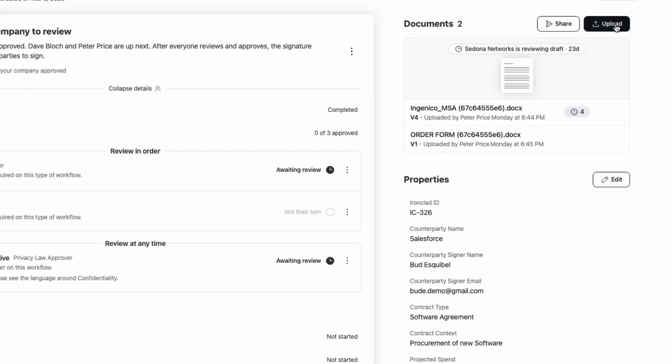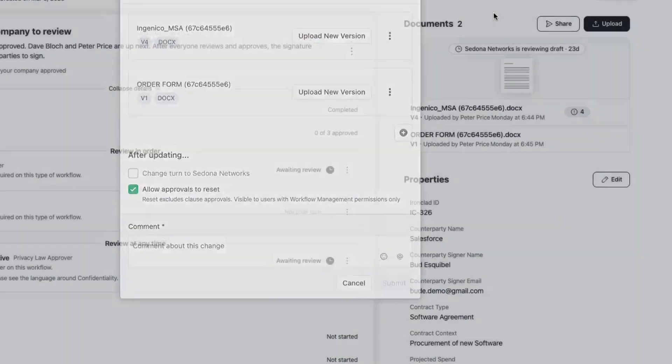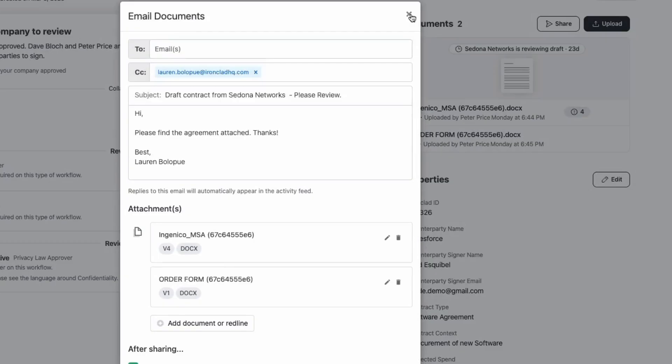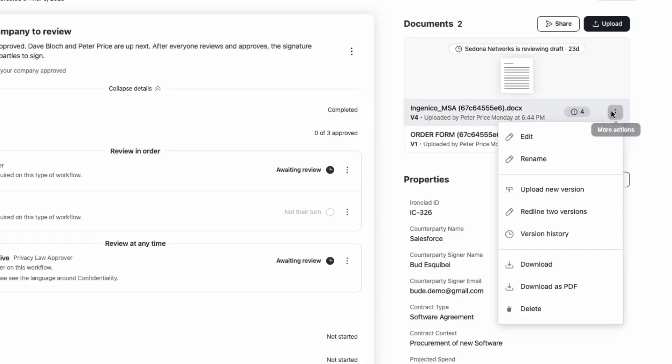You can upload new versions, add supporting documents, or share files using the icons. Each document is modifiable directly from this view, so updates are simple and fast.